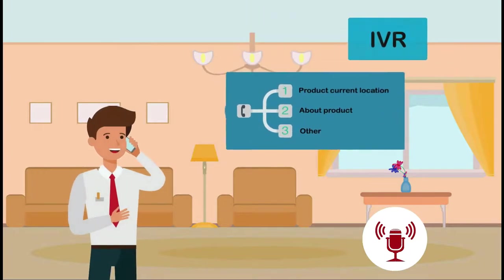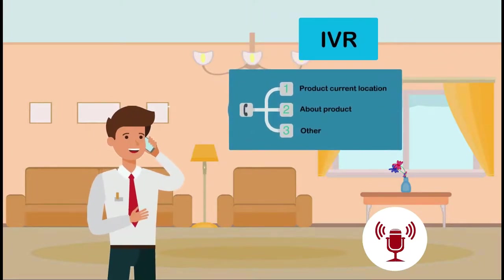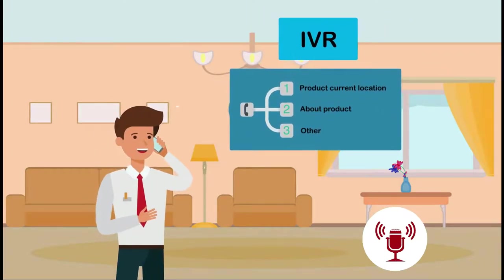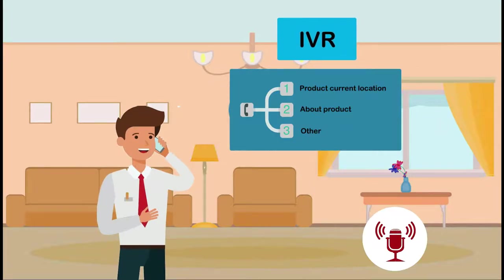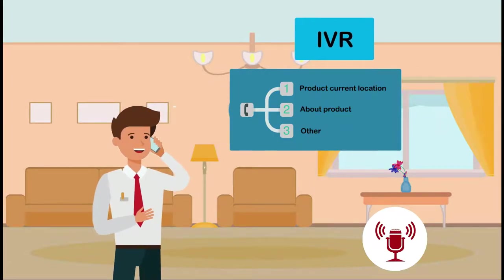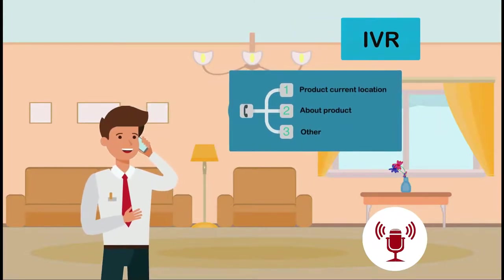Good day sir, welcome to our customer service. Press 1 for your product current location, press 2 for about your product, press 3 for other.